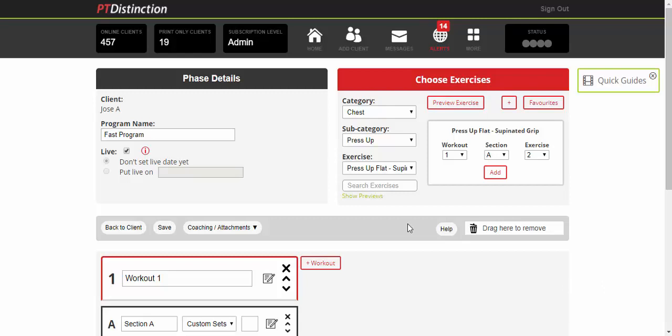In this example, I'll very quickly make a mobilization warm-up, follow that with a superset, and then follow that with an AMRAP circuit. To select your exercise, you can either use the search box here or the drop-down menus if you prefer.